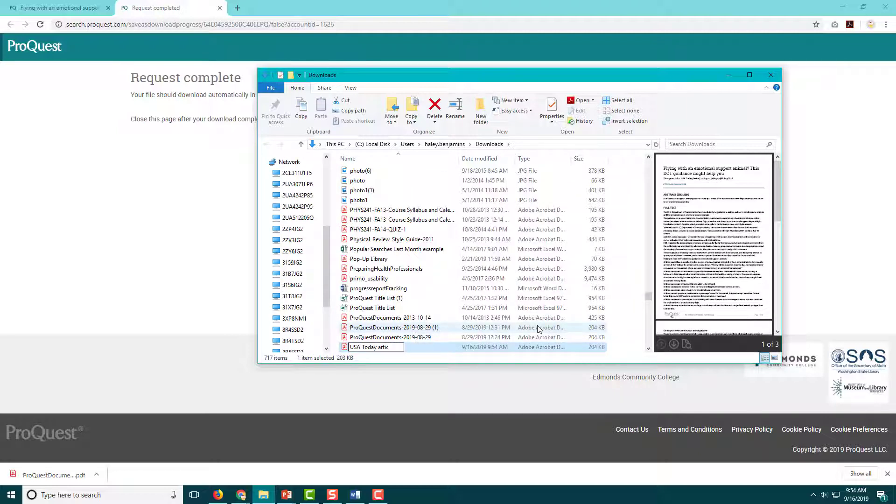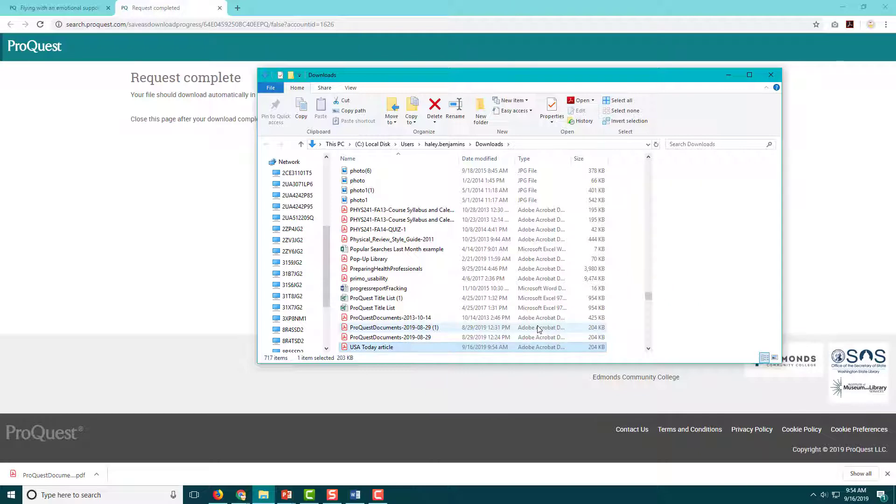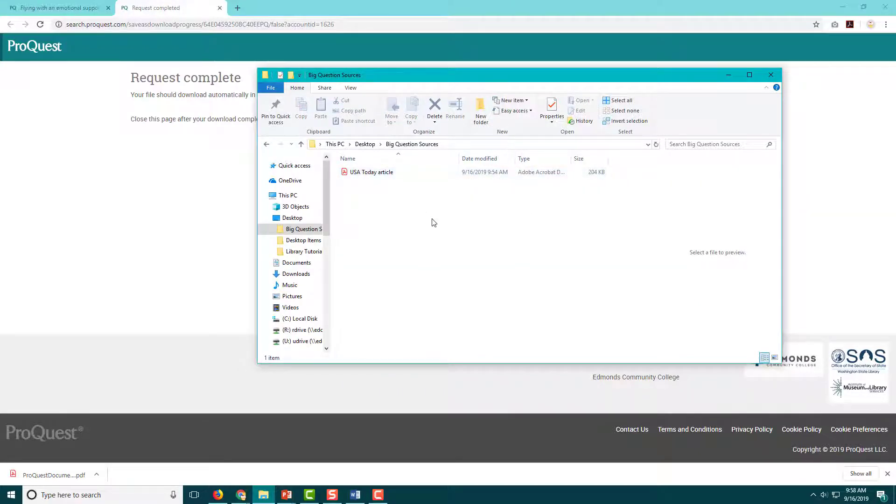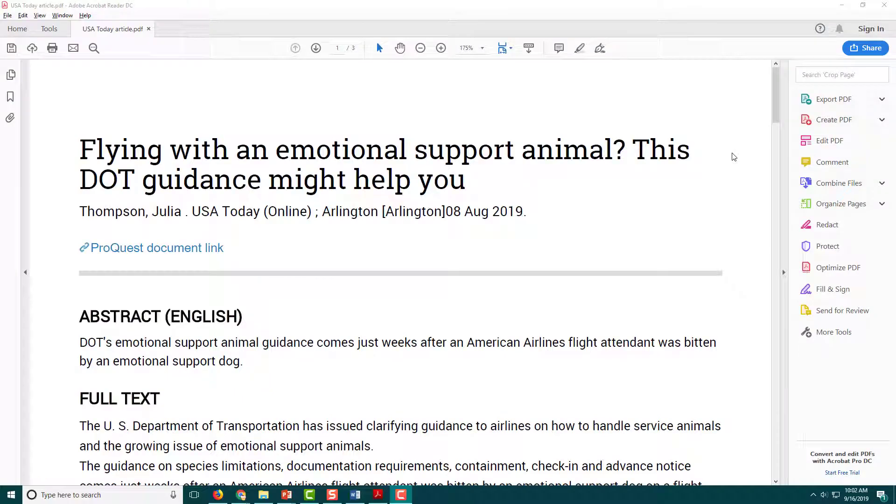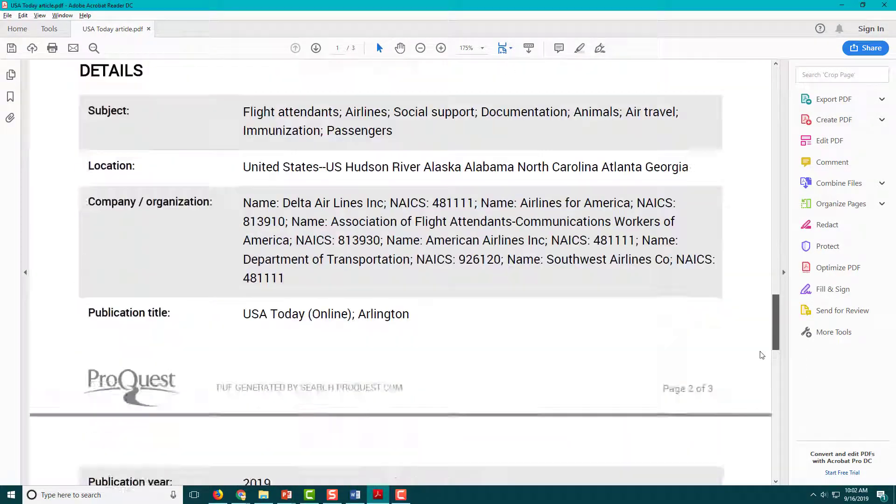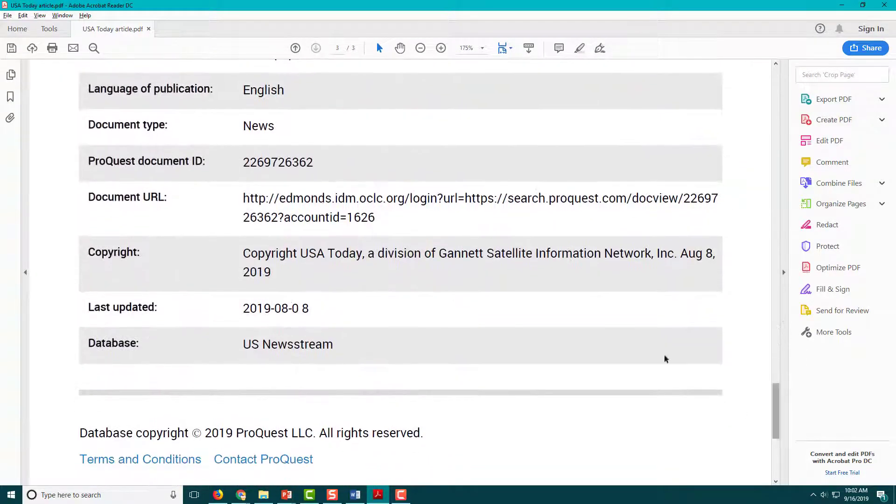Now you can share this file with your group as needed, using Google Drive, Email, or Canvas. Key tip: this file contains everything you need to write your citation, including the URL in the Details section.